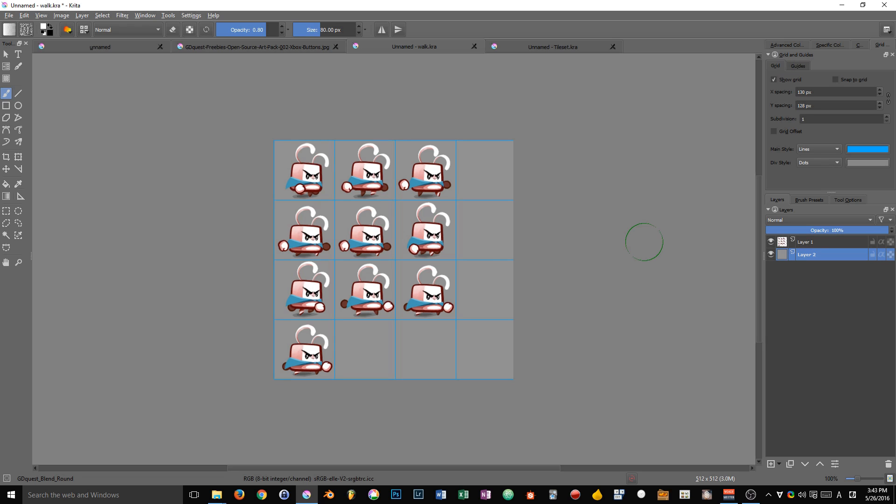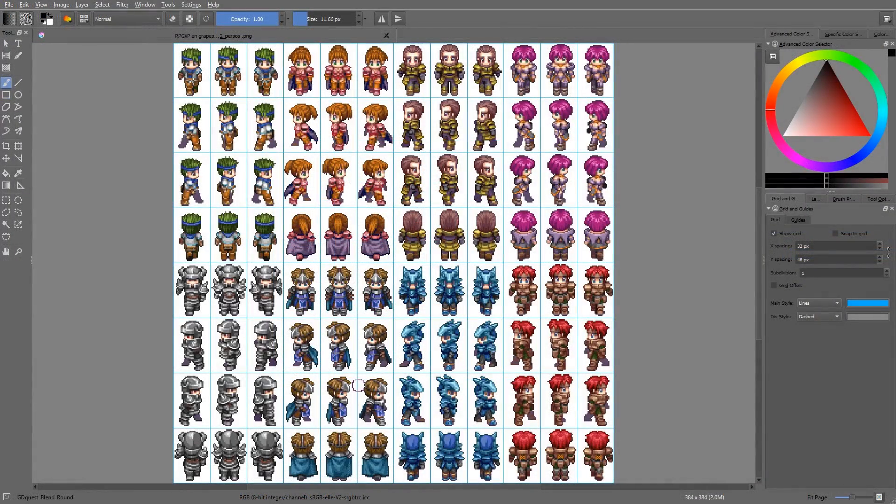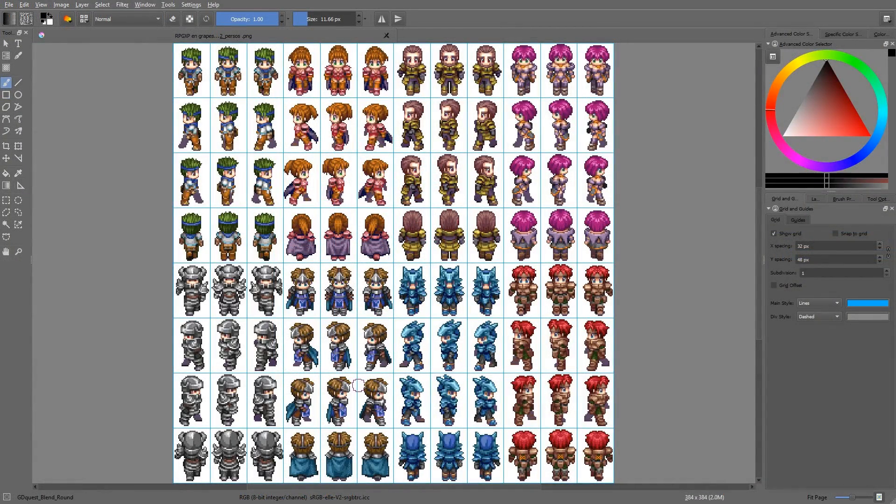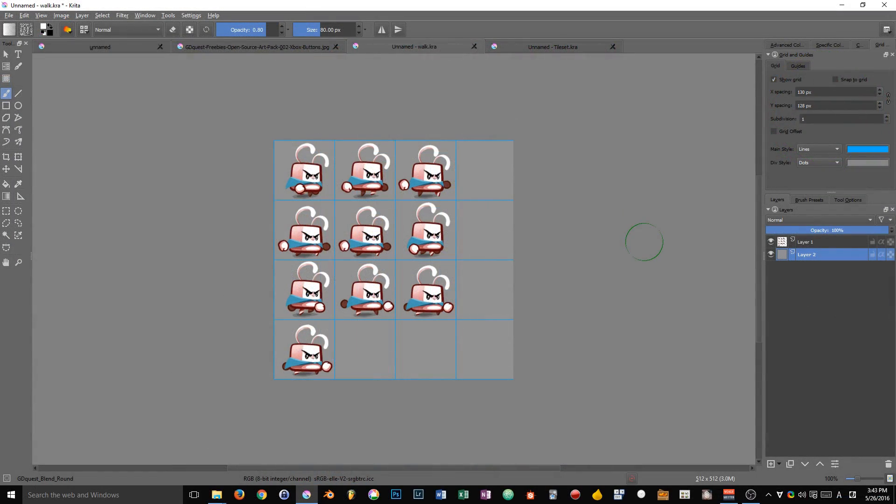Often, when it comes to creating characters in a game, especially if you are working in pixel art, you might use a character template.